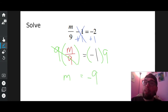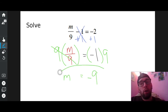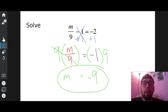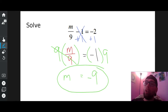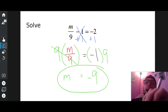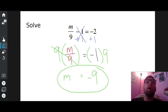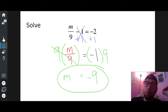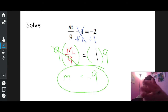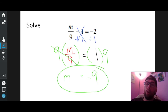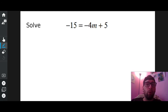Is M all by itself now? Yes, it is. Circle your answer: M equals negative nine. So again, my job is to get M all by itself — it's called isolating the variable. Now that M is all by itself, I'm good. So if you have something attached and something floating around, get rid of the guy that's floating around first.